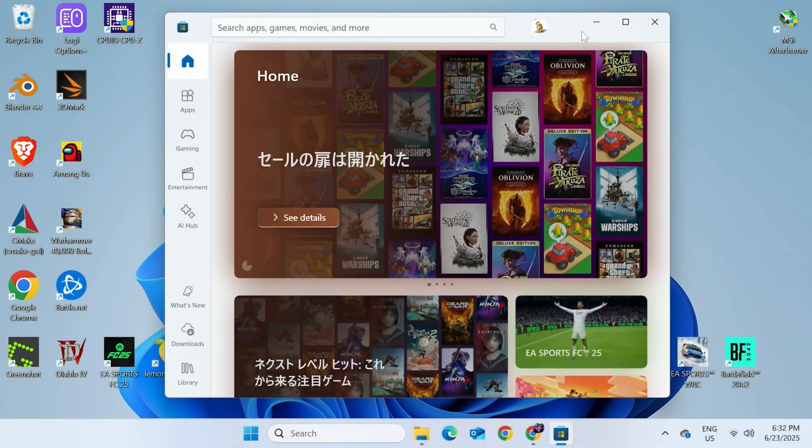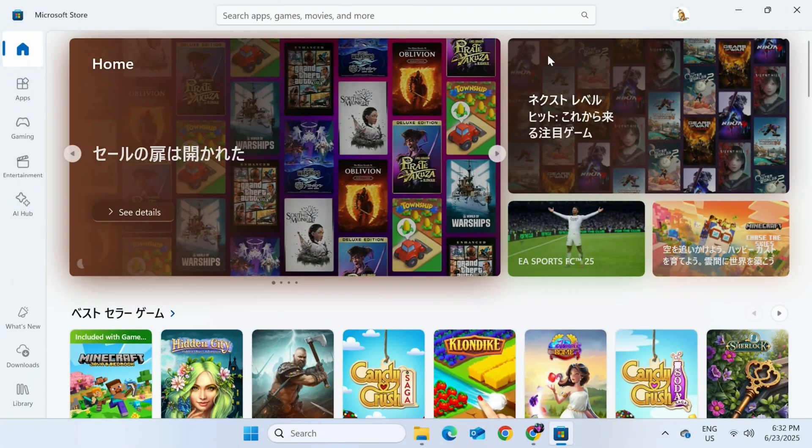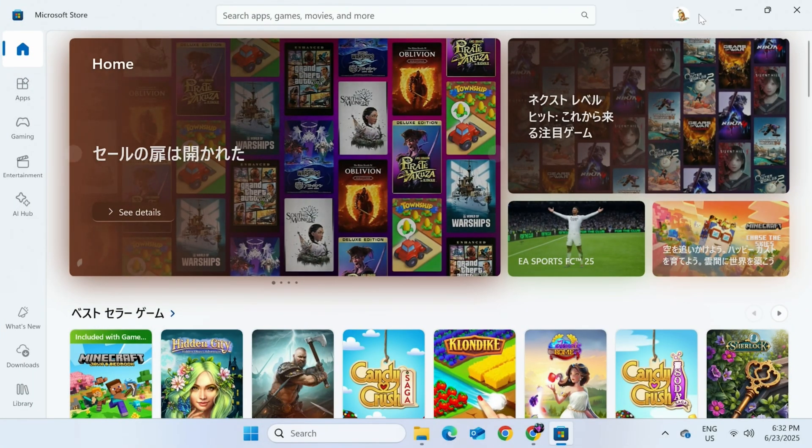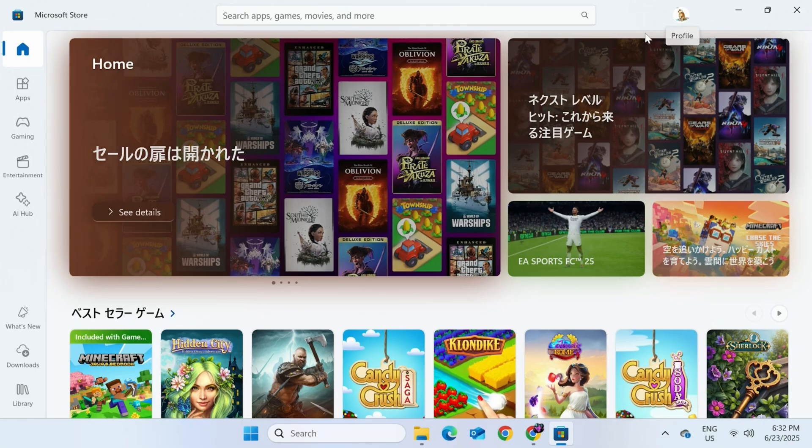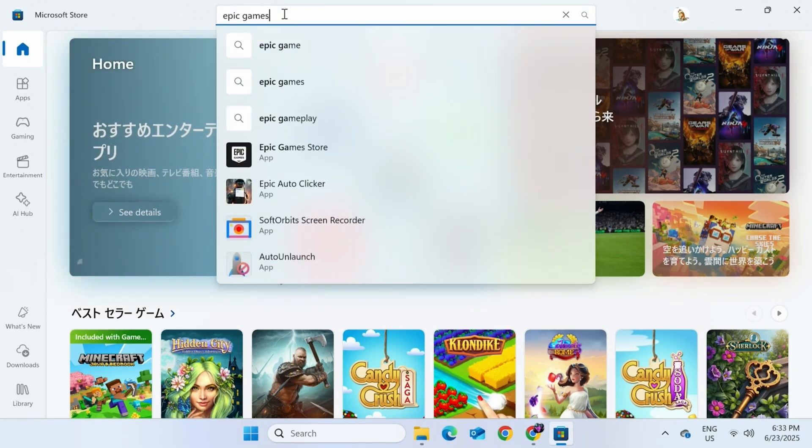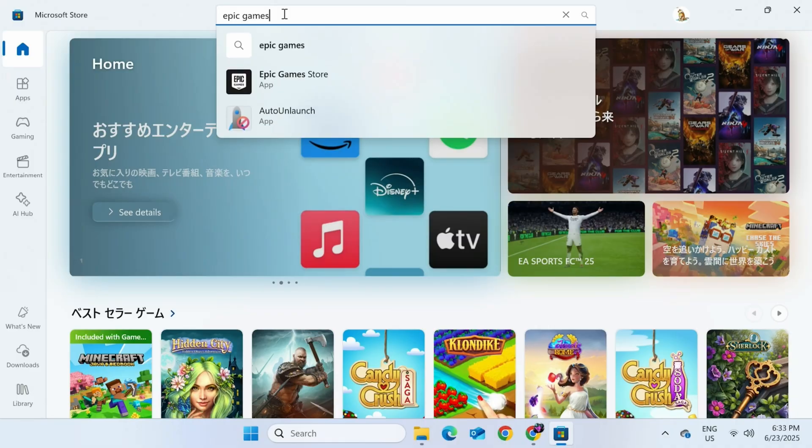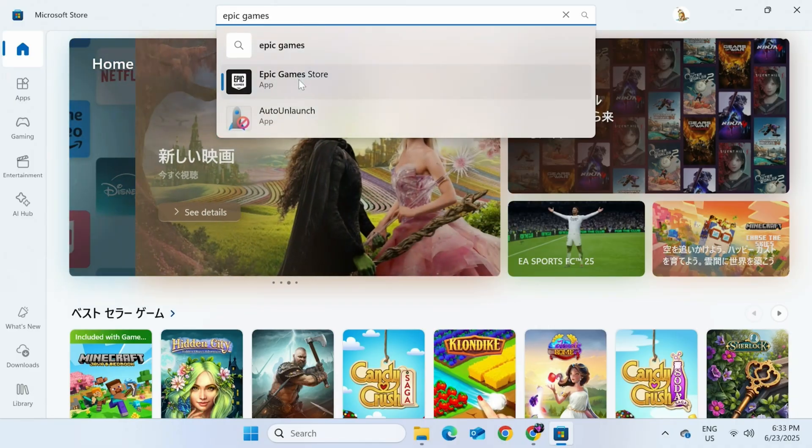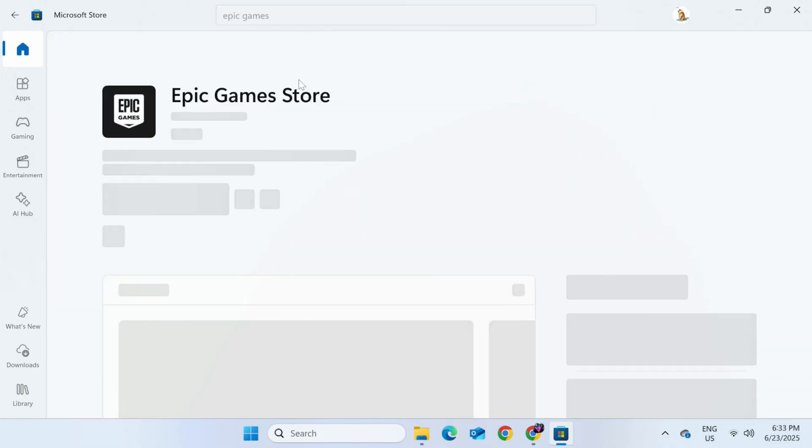Once you have the Microsoft Store up, we should first make sure we're logged in. We can see this by checking our avatar at the top right. There we go. Now click on the search bar. Then type in Epic Games Store. Click that.